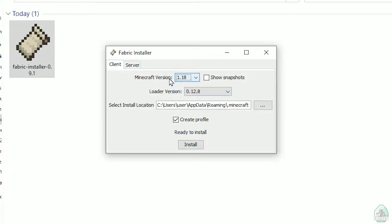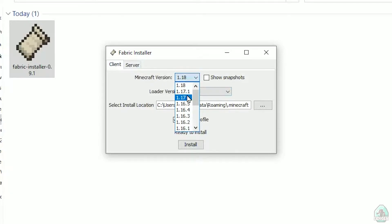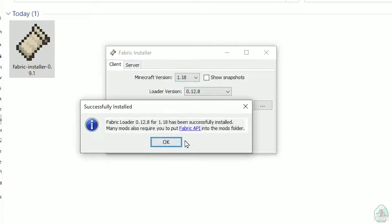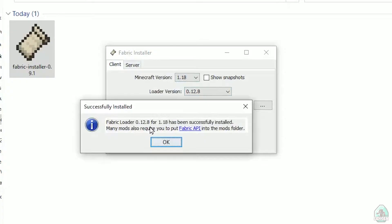In this list, find Minecraft version. At this moment, it's Minecraft 1.18, for example. If you want for Minecraft 1.18.2, find option 1.18.2 and so on. After that, press install button and you must see successfully installed Fabric Loader.